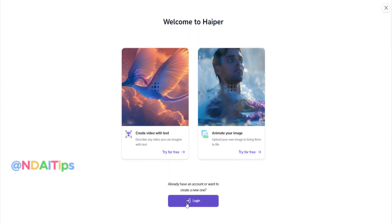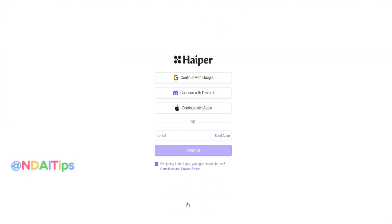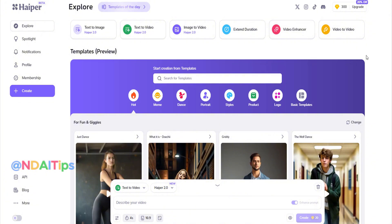After clicking the link, a page like this will appear. Simply click on login and use your Gmail to register — the tool is completely free. Once registered, you'll see an interface with tons of exciting features like text to image, text to video, image to video, extend duration, video enhancer, and video to video. Very convenient to use.